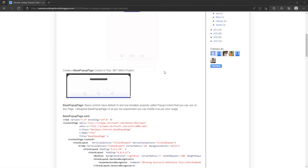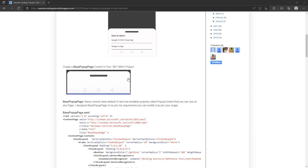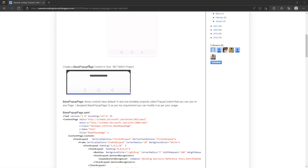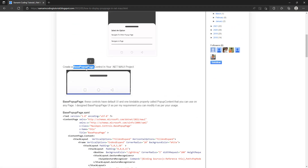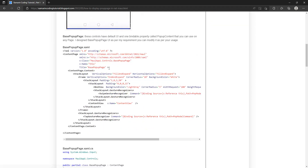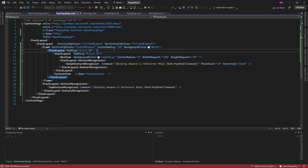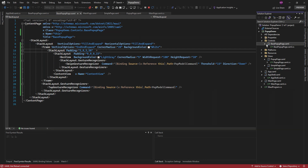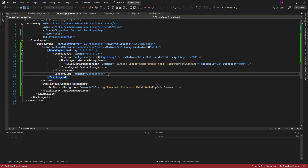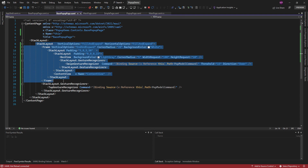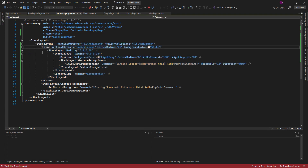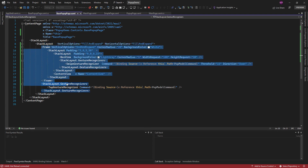I'm going to display a pop-up page using modal or sync, like modal pages. First, I have created a base pop-up page that contains a fixed layout. Let me show you the code. This is the base project I have created, and in that I just added a base pop-up page that contains a stack layout. Inside the stack layout there is a frame.